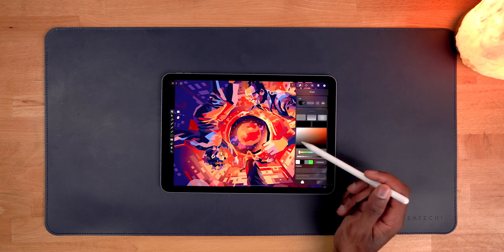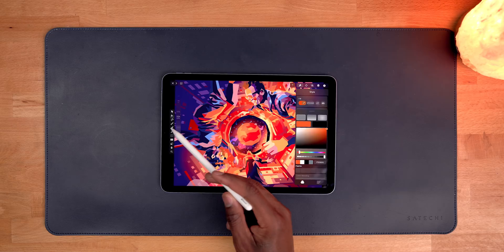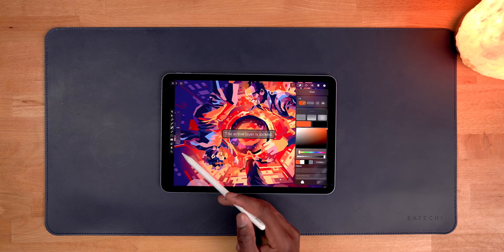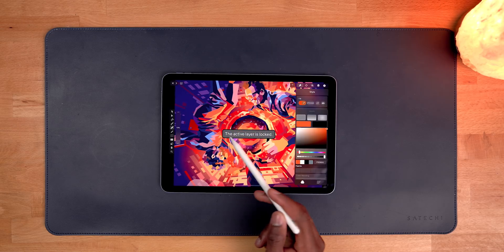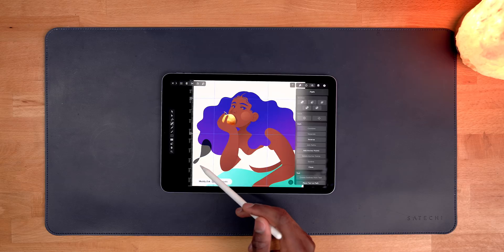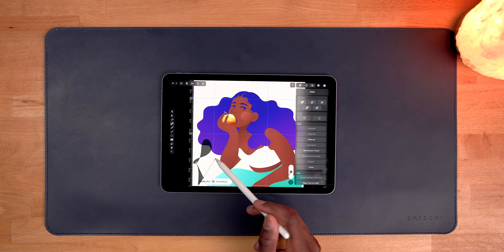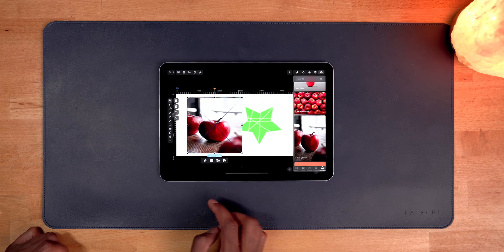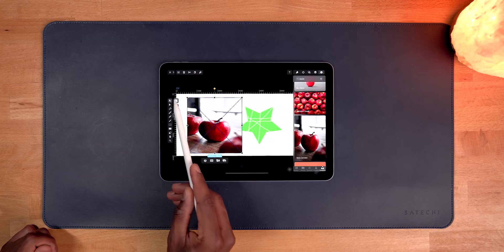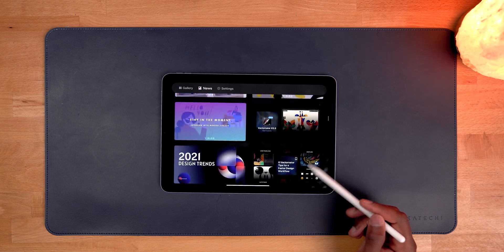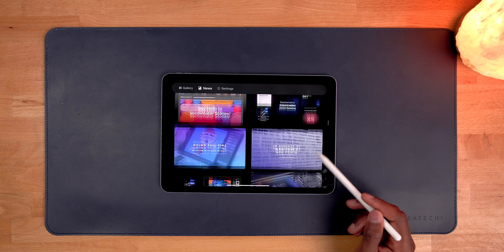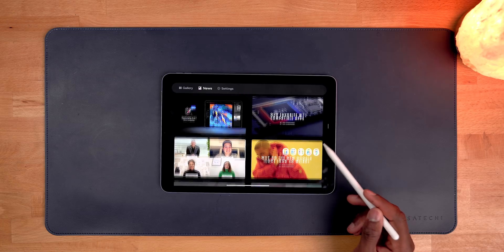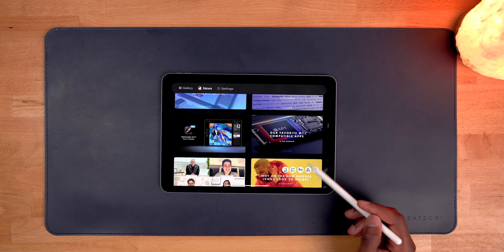With all the new features coming to Vectornator with version 4, like quick actions, the Mac UI redesign, emoji support, and a bunch more, Vectornator is easily one of the best design applications you can use within the Apple ecosystem. And if you're interested in checking it out, make sure to click the first link in the description down below. Make sure to subscribe for future content like this, and a big thanks again to Vectornator for sponsoring 9to5Mac on YouTube.